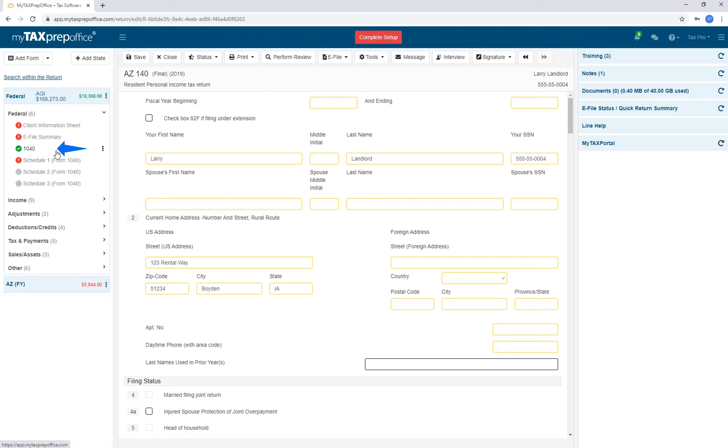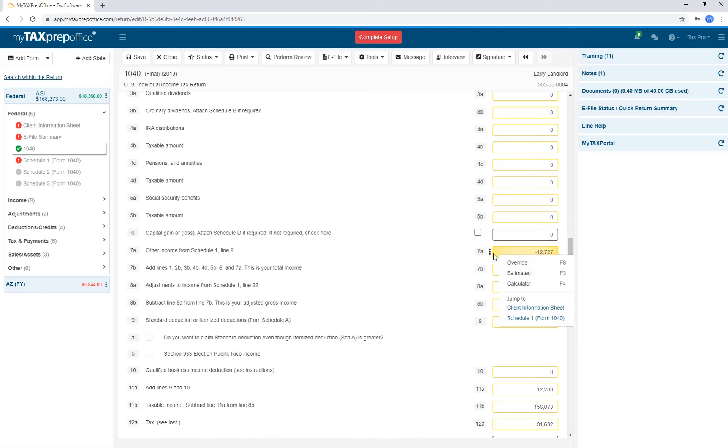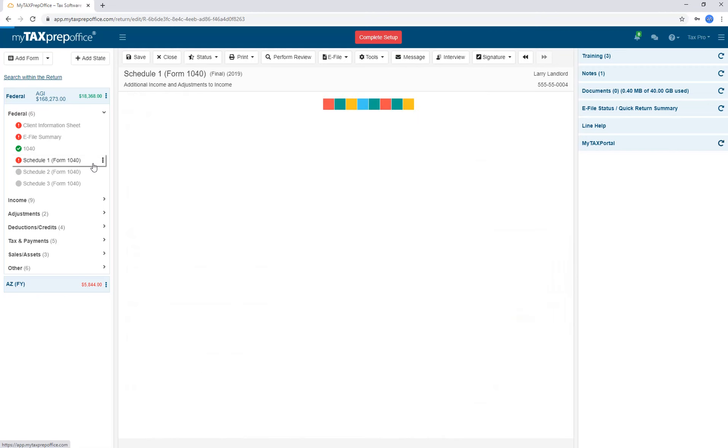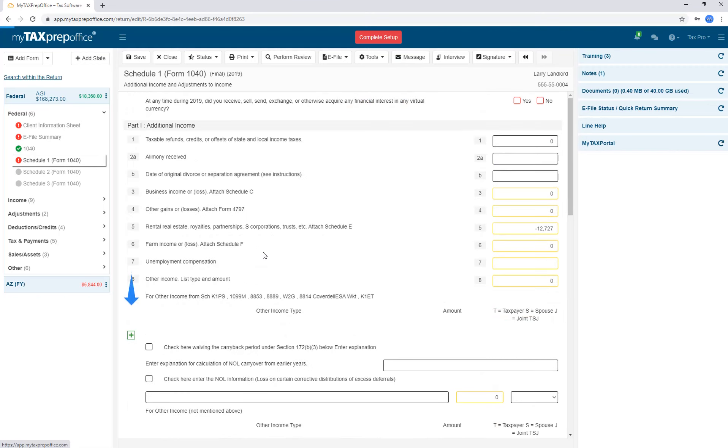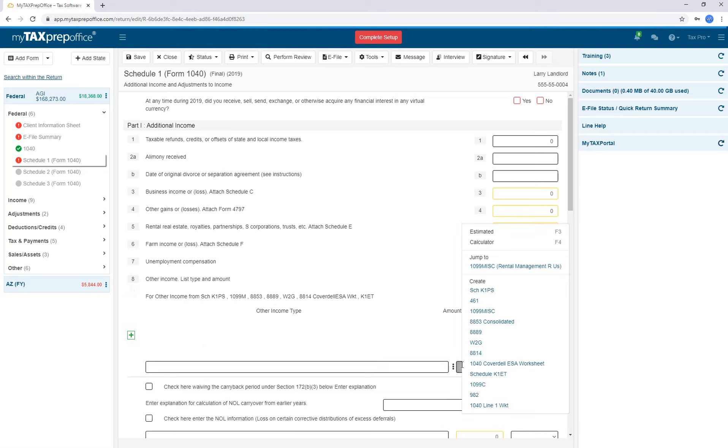In the 1040, if you scroll down to line 7, you'll notice that it's yellow. So if you try to key in a figure, it won't take it unless you override. You can right-click or click on the three dots to jump to any form or schedule that influences that line. As you're preparing in the program, you will see little plus signs occasionally. The plus signs allow you to expand that particular form. When you right-click in the amount, you have access to any form you would like to pull.